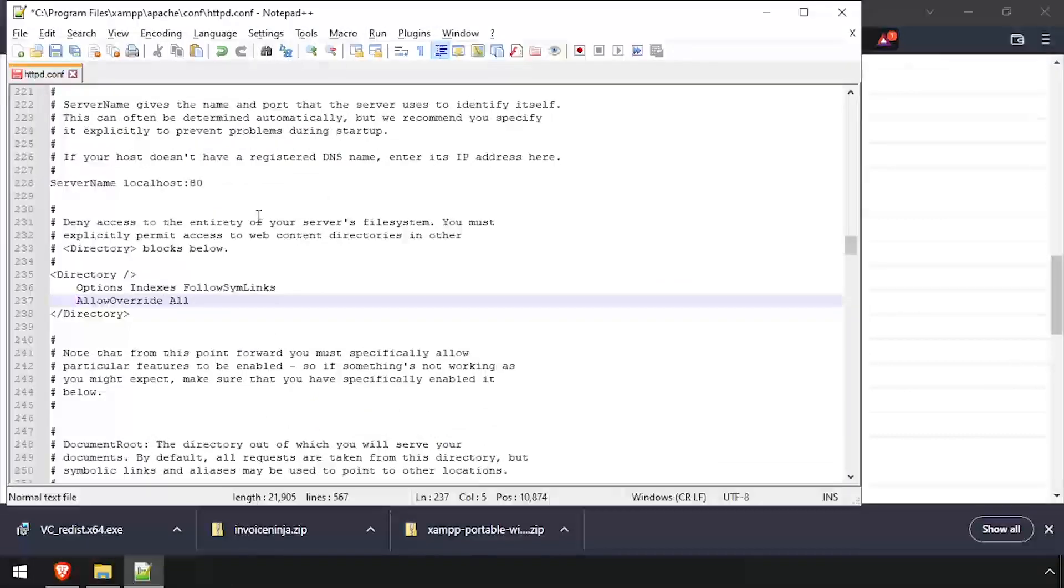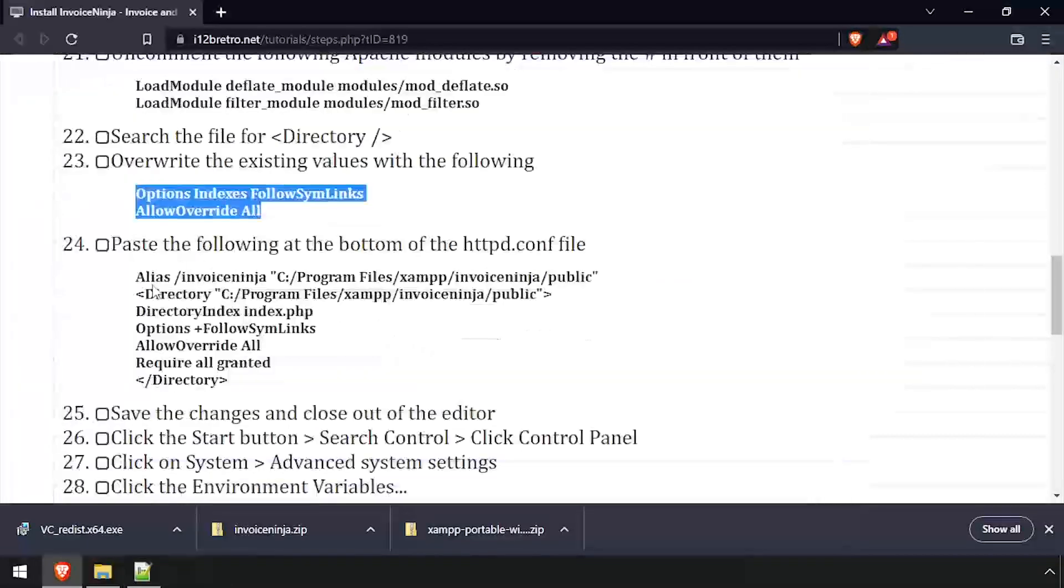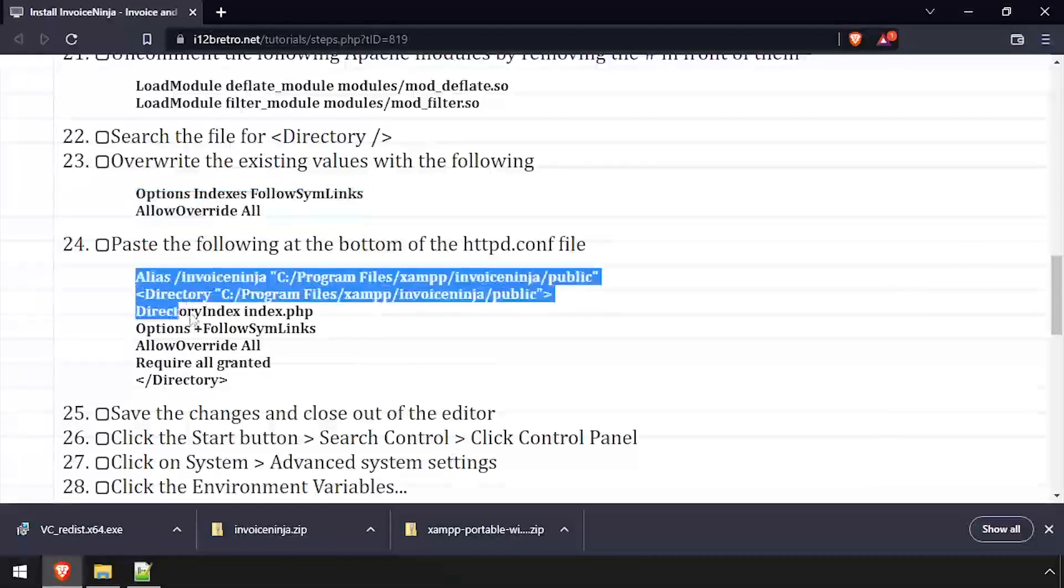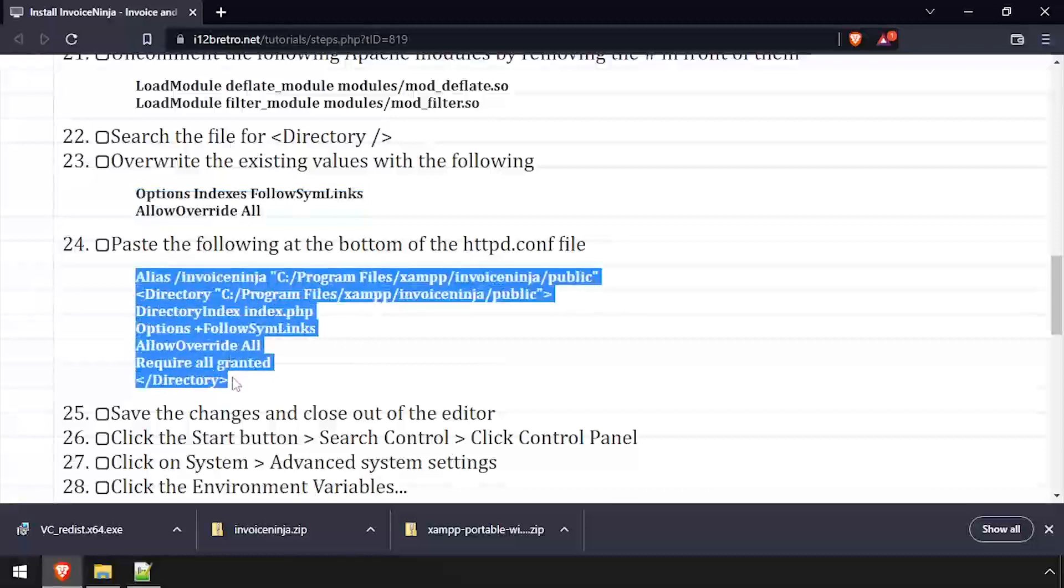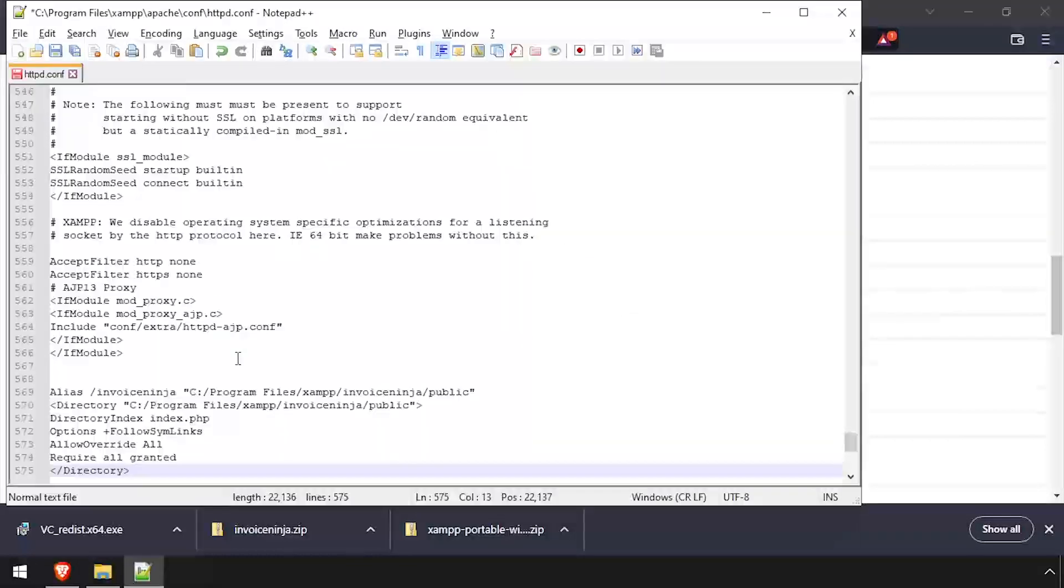And finally, copy the InvoiceNinja alias and directory block from the video description and paste them at the bottom of the file. Save the changes to httpd.conf and close the text editor.